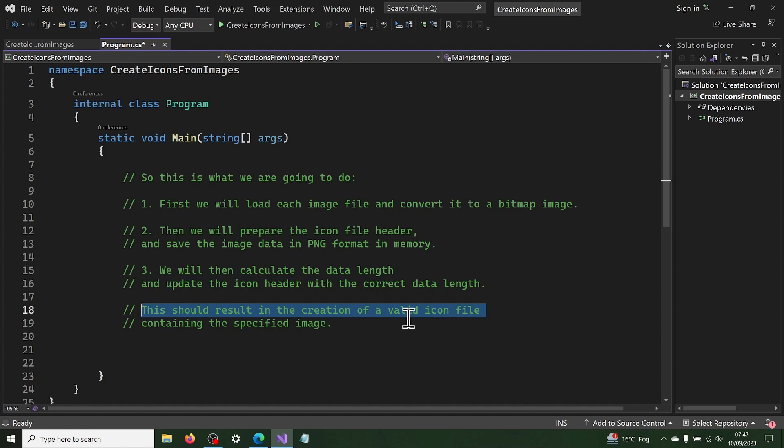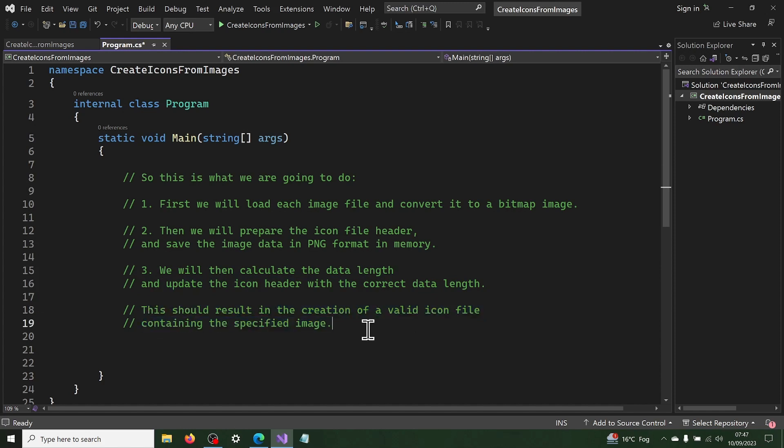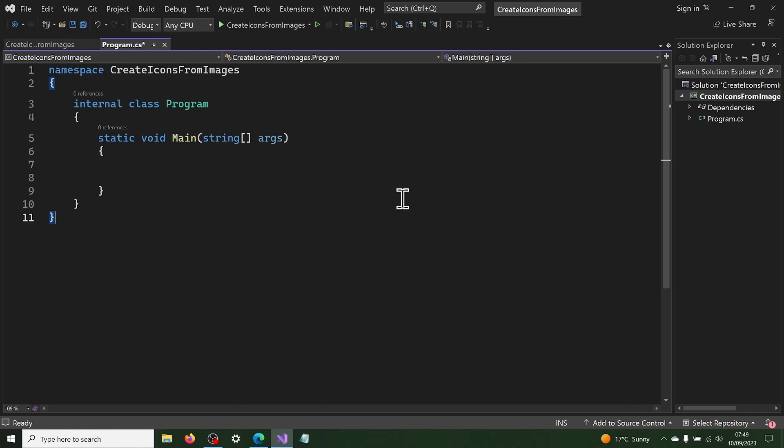We will then calculate the data length and update the icon header with the correct data length. This should result in the creation of a valid icon file containing the specified image.